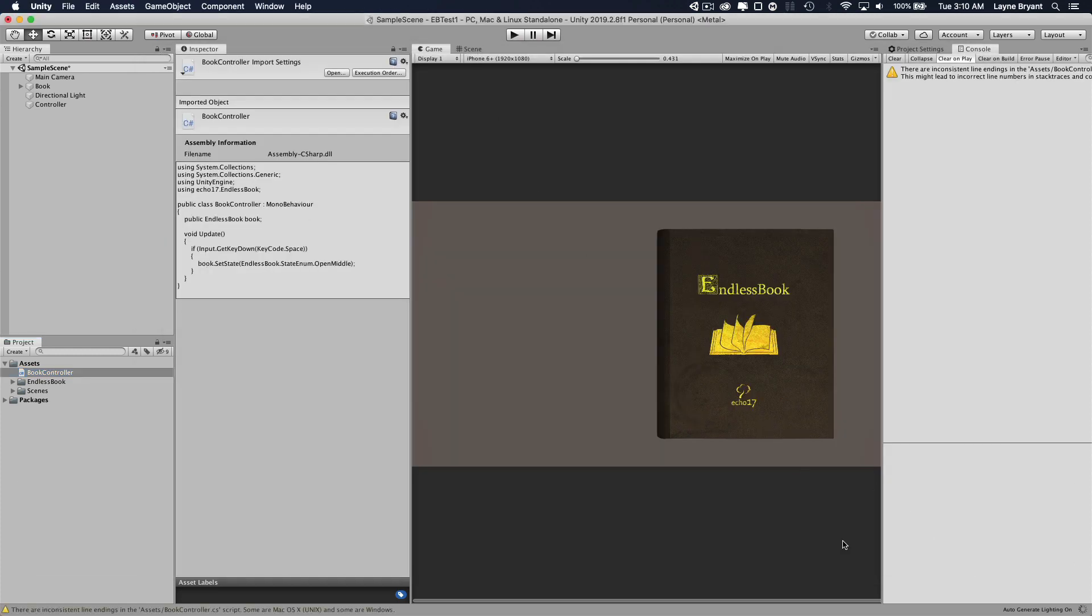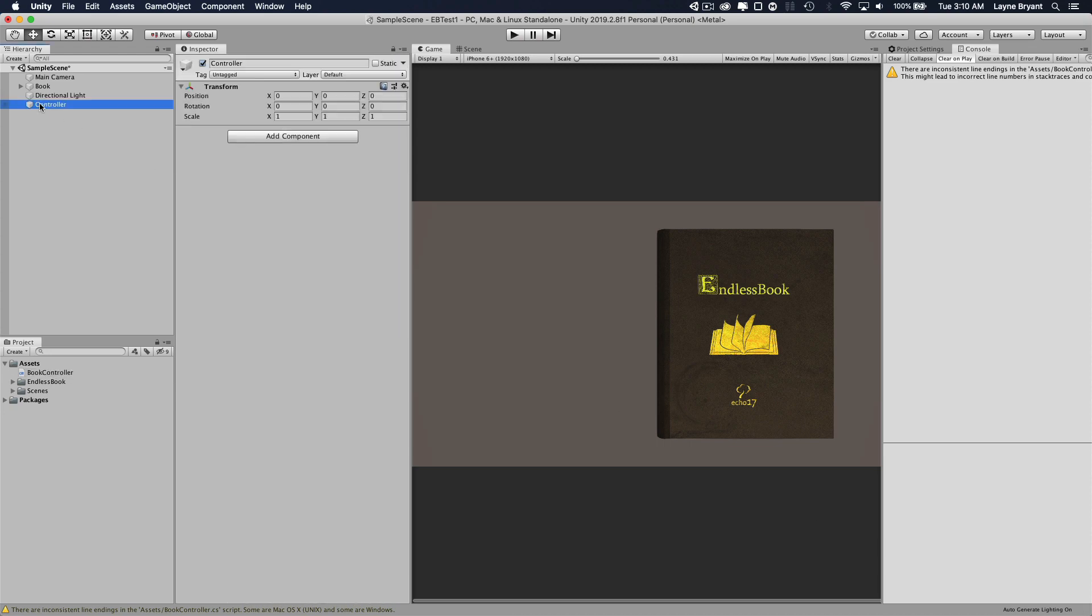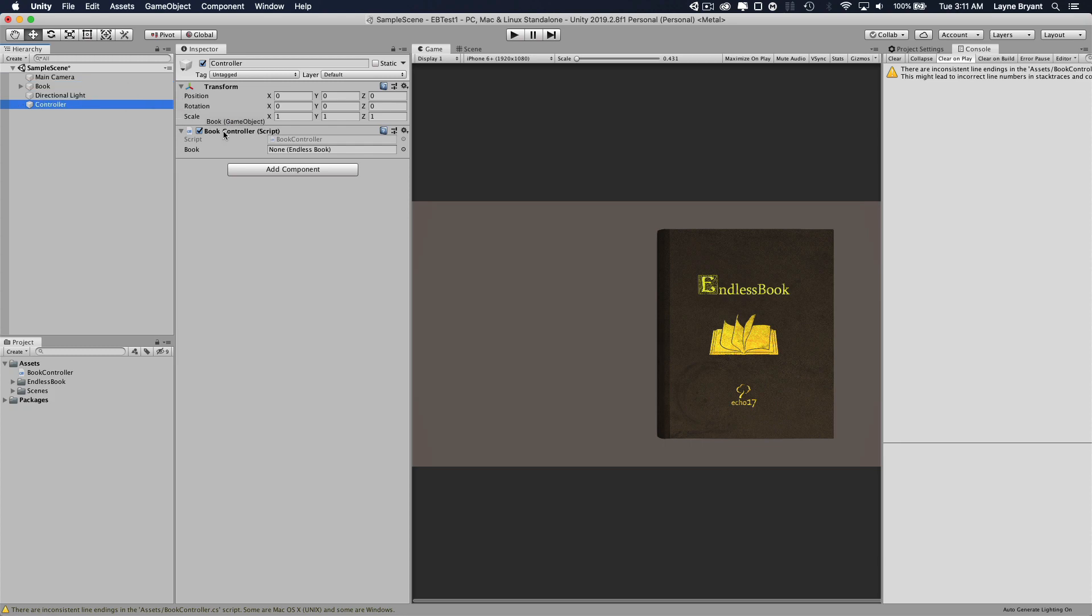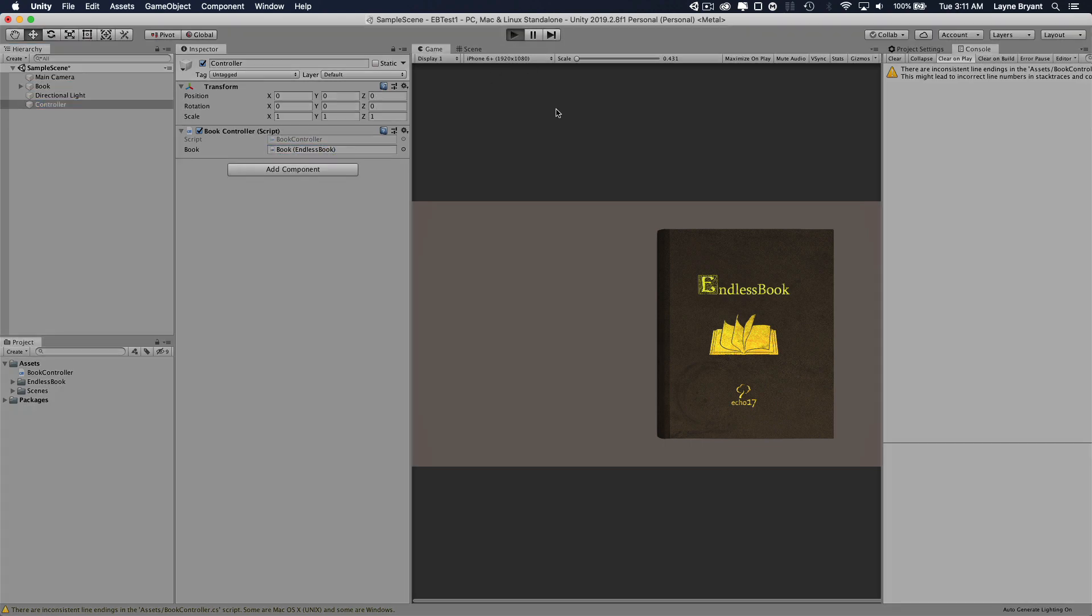Let's go back to our scene, let it compile. Go to our controller object and we'll drag this new controller script there. And now where the book inspector method member is, we just drag the book to it so it knows which one to control. Hit play.